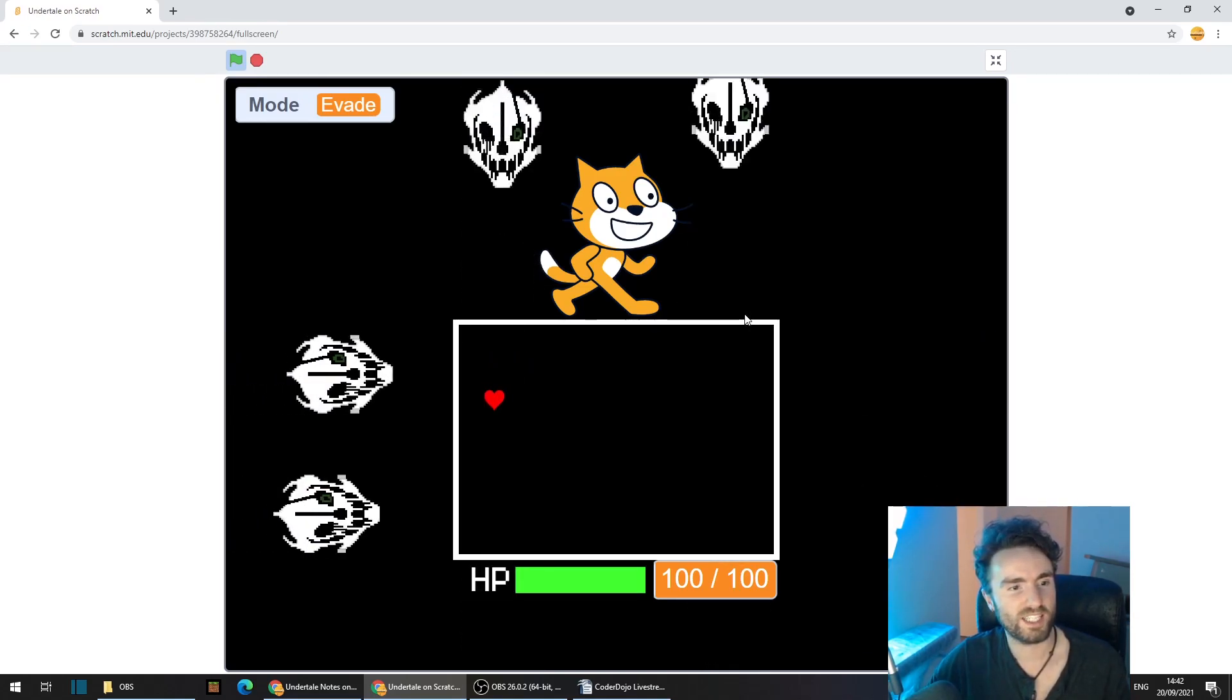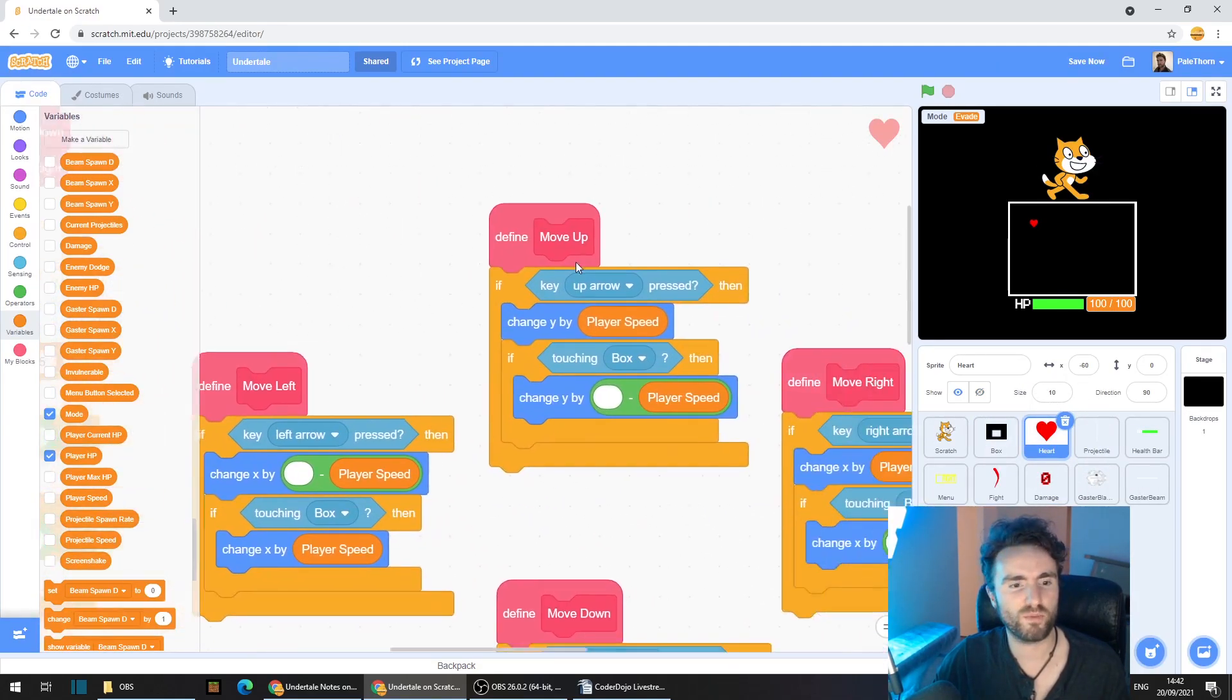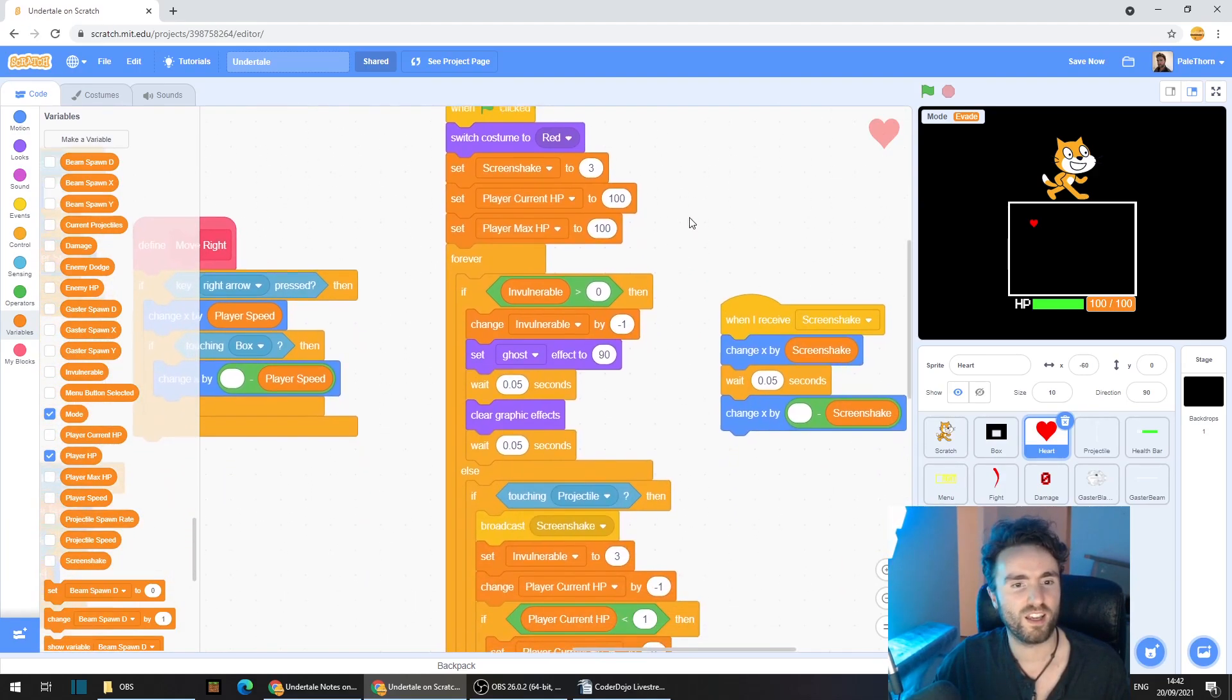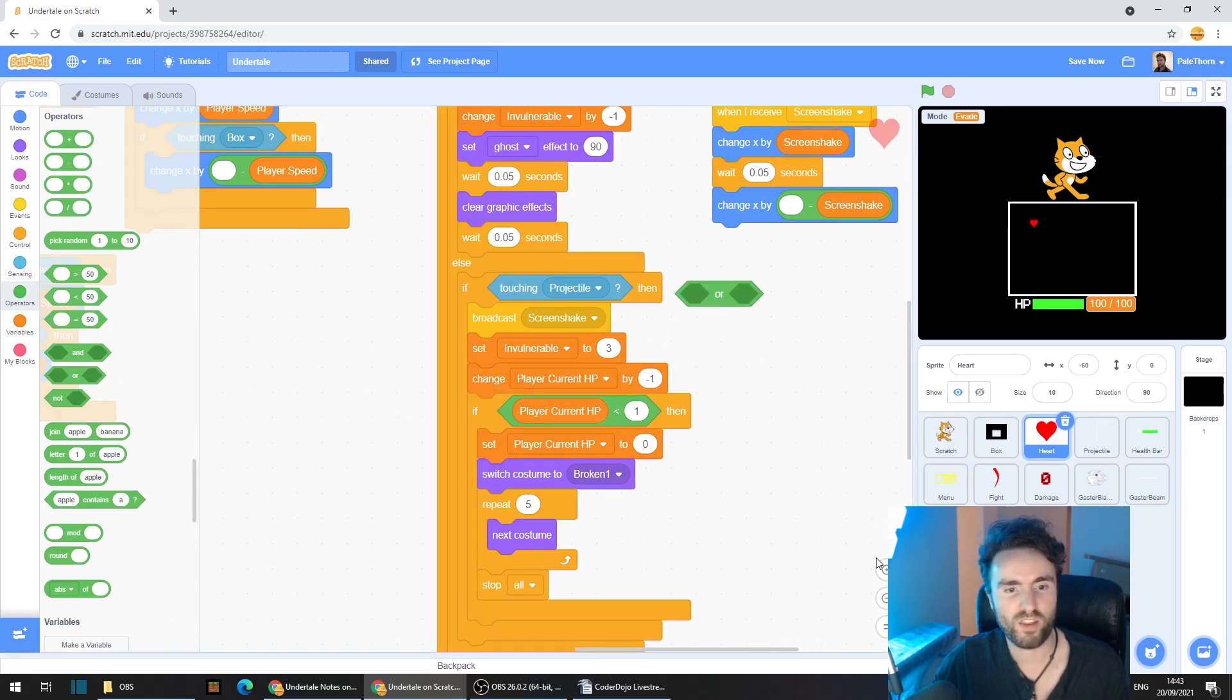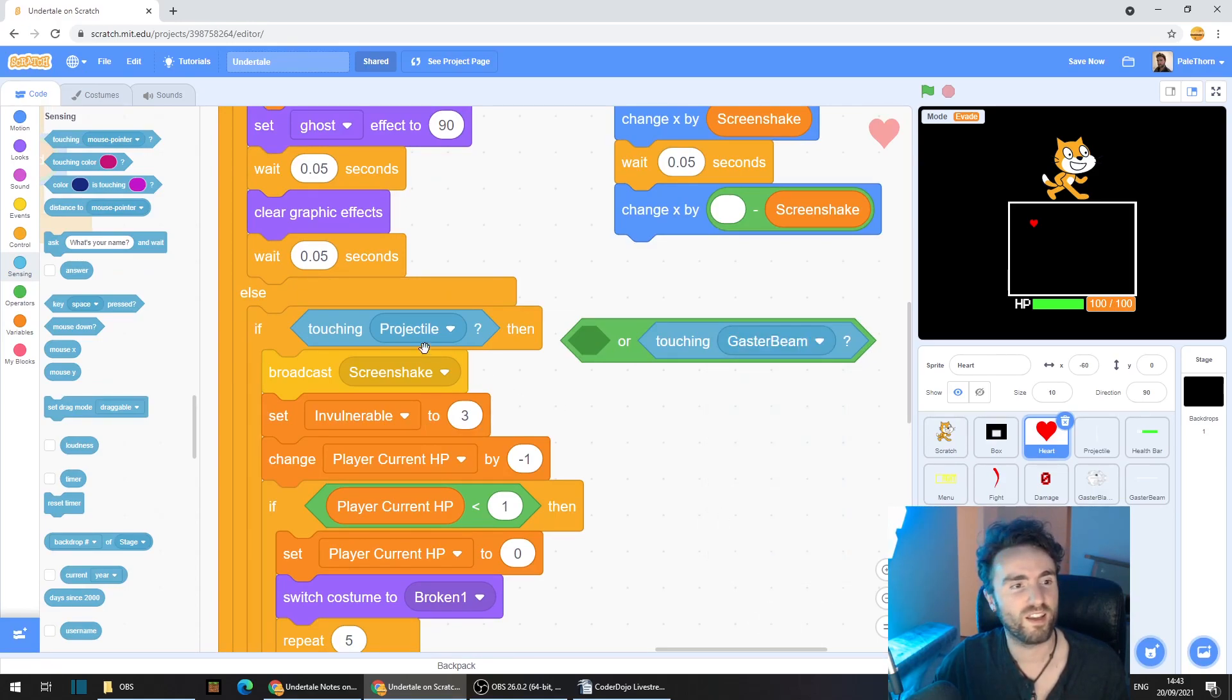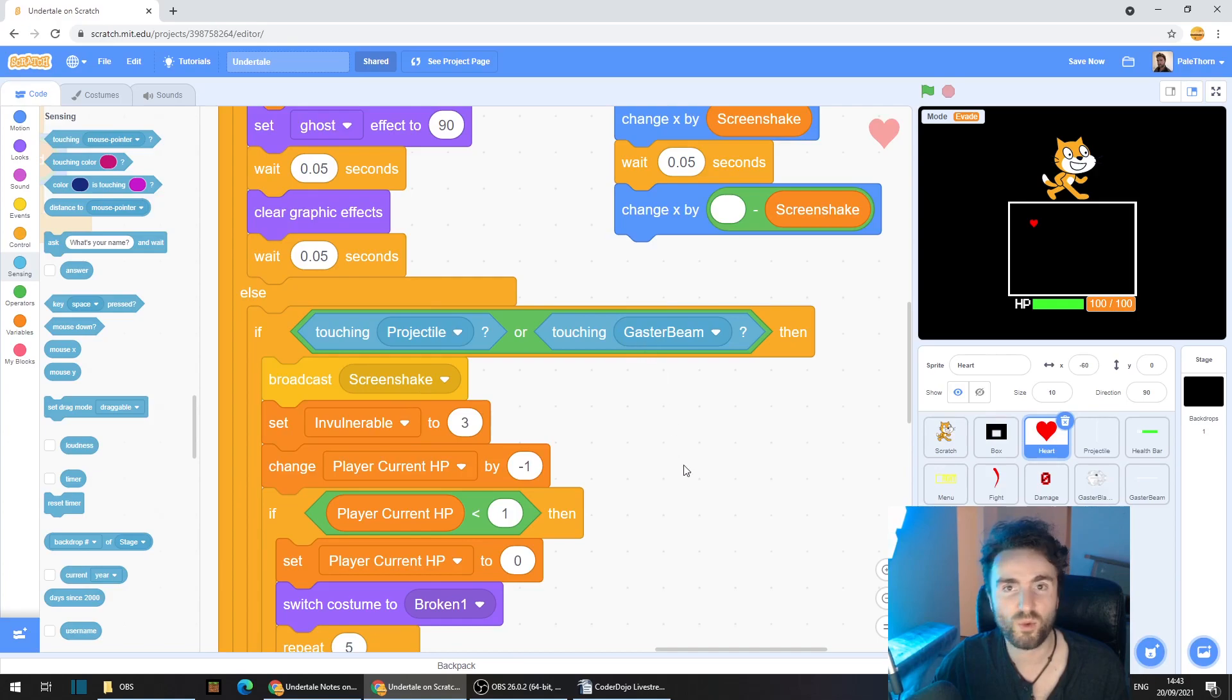But we aren't taking any damage when we're being hit by them, so let's fix that next. Head back to your code and go to your heart sprite. Now have a bit of a look around until you find the when green flag clicked. That's got your projectile collision note above it. Have a look down until you find if touching projectile. And nice and simply we can just go to operators, get out an or operator. Just put that there for now. Then go to sensing, get out touching Gaster Beam. Get this touching projectile and put it inside the or operator and then take the whole thing and put it back. So now if we're touching the projectile or the Gaster Beam, we'll take damage.